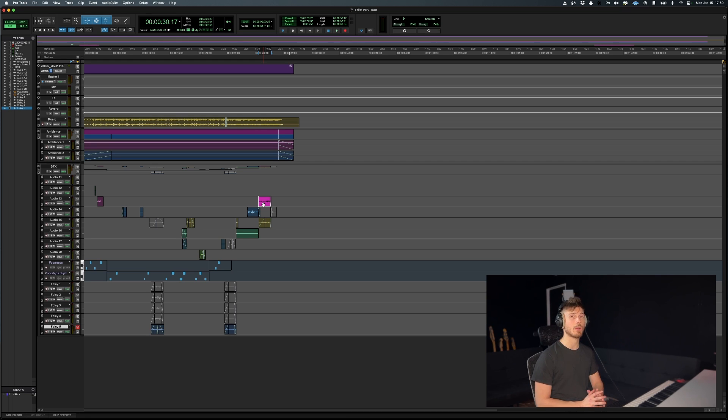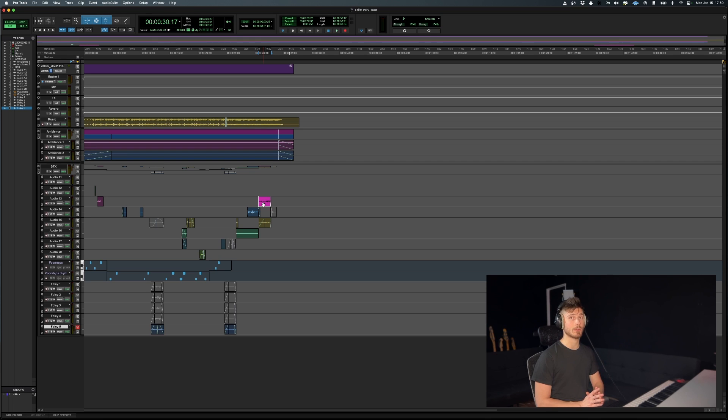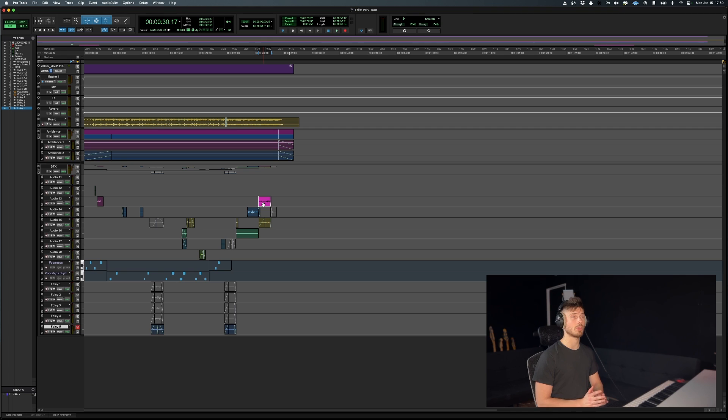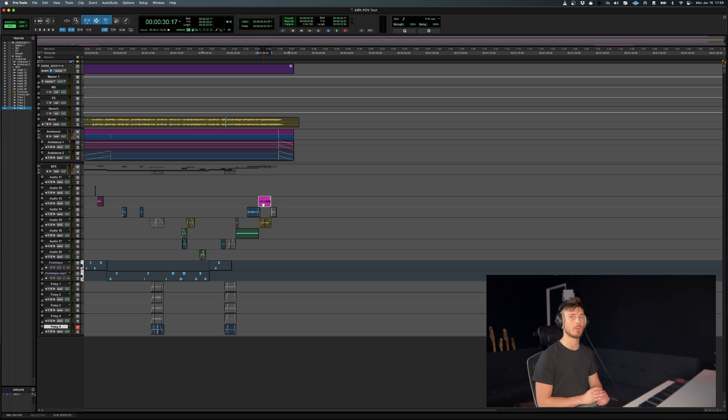forward or backwards on your timeline, that will create a huge issue on the big screen. So you definitely want to have the assurance that your clips are staying locked in place as you're moving them up and down.